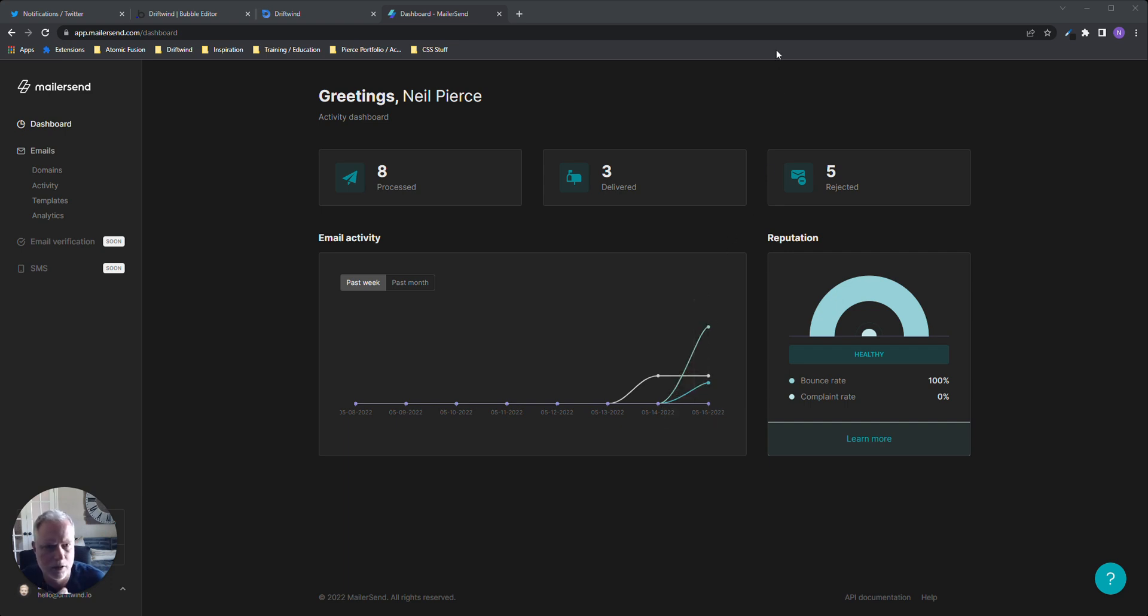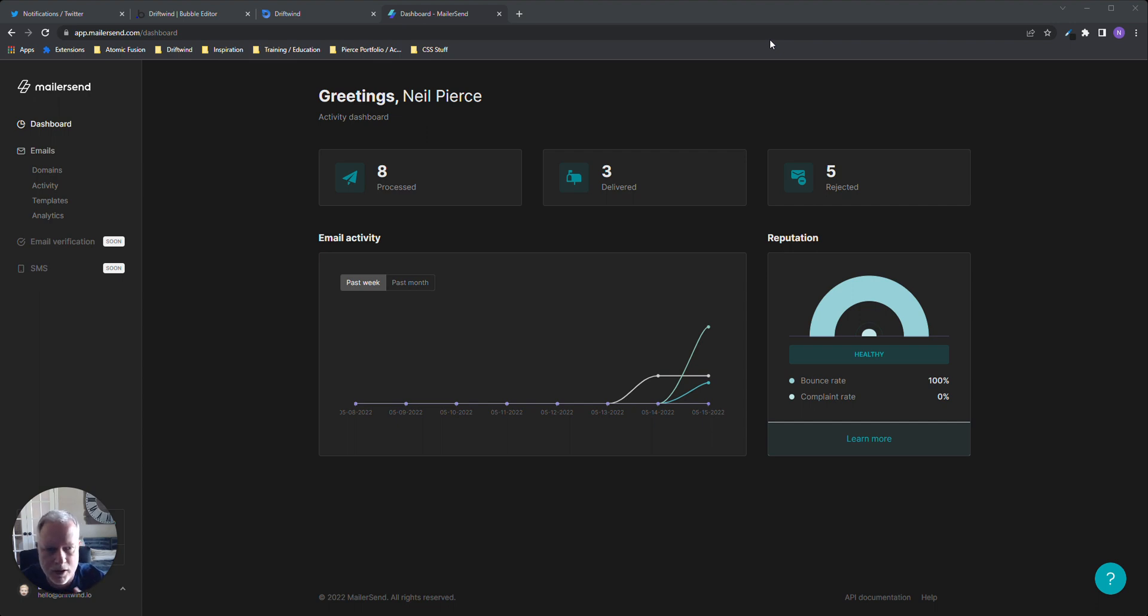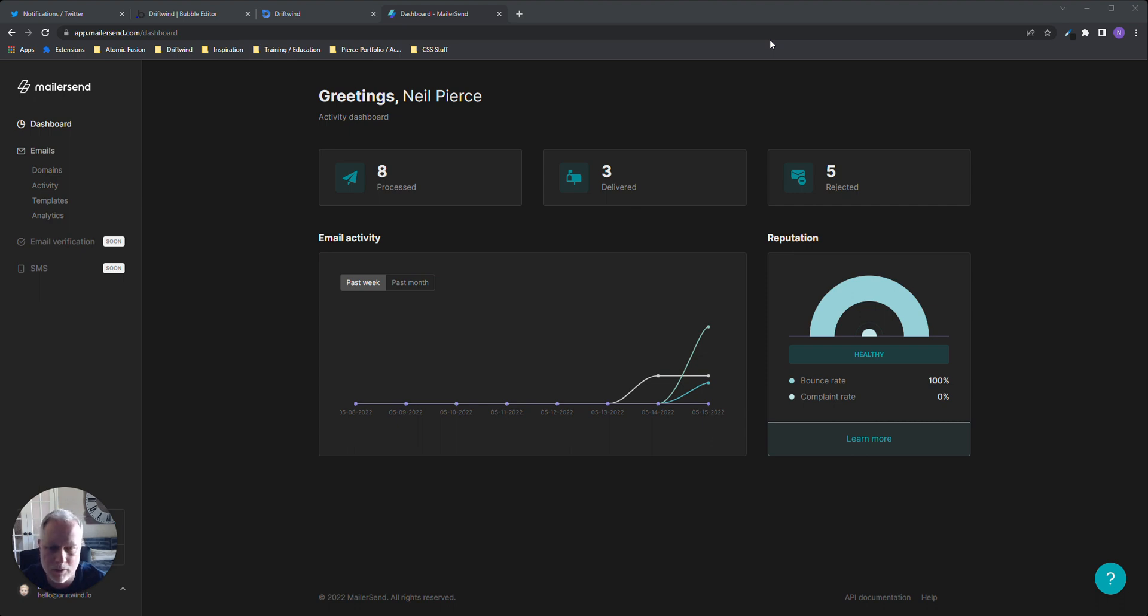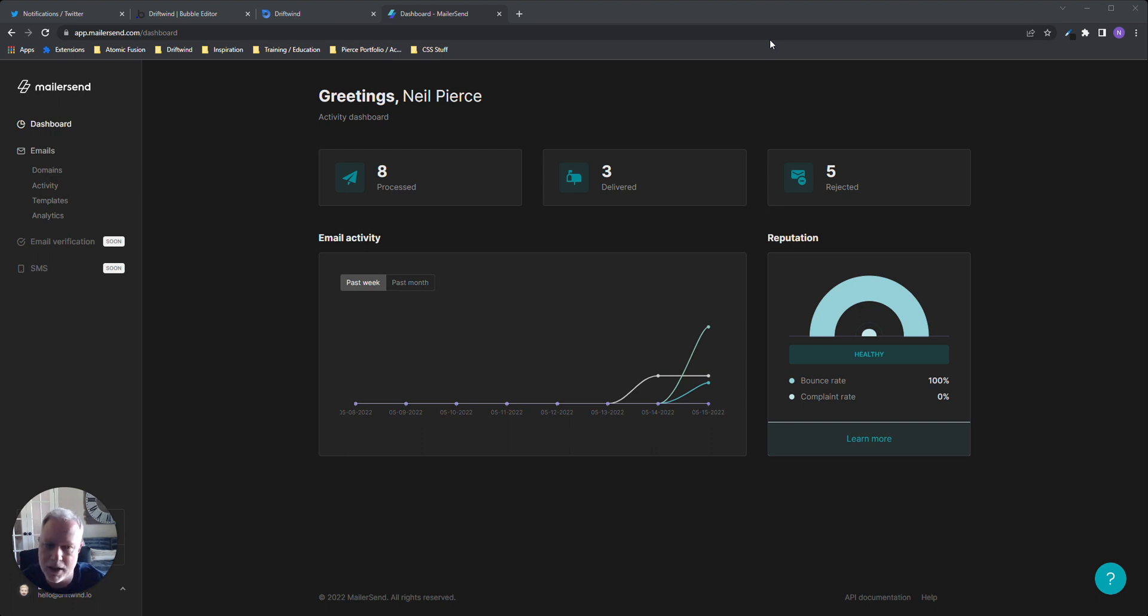Hello everybody, Neil here again. I wanted to do a quick video on pairing Bubble with MailerSend, which is a transactional email program that I've grown pretty fond of. It's pretty simple to use, with nice templates for your transactional emails. For those who don't know, transactional emails are emails that happen often inside your app based off of certain triggers.